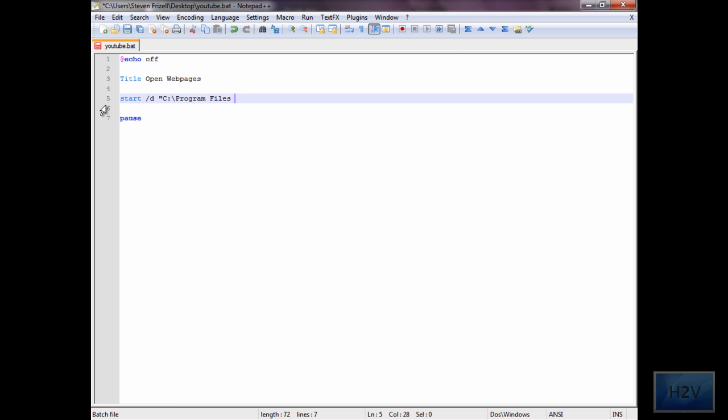And depending on if your computer is 64-bit or 32-bit, it will affect the installation directory. And I'm using Mozilla Firefox.